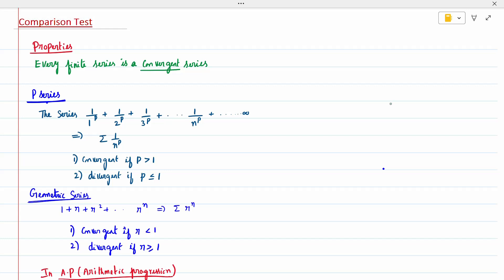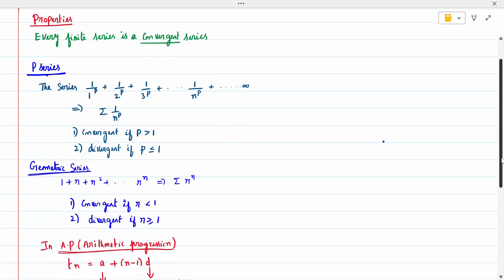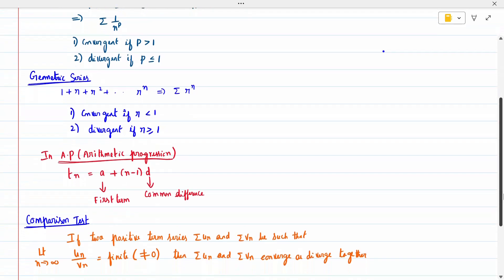One more condition to remember is how to write the nth term when the series is in arithmetic progression. The nth term is given by a + (n−1)d, where a is the first term. For example, if we have 1 + 2 + 3 + ..., the first term a is 1, and the common difference d is 2 − 1 = 1.